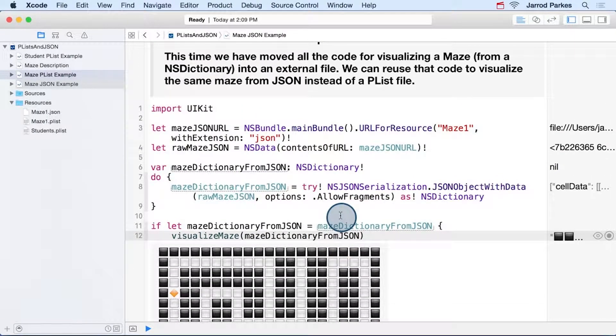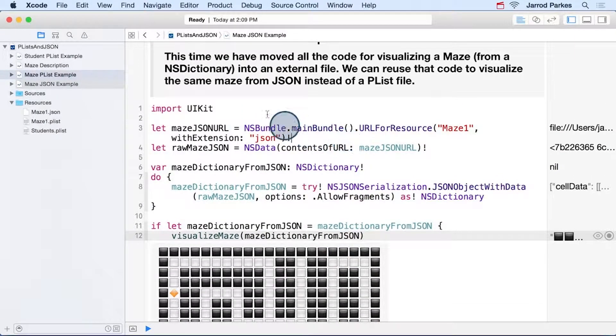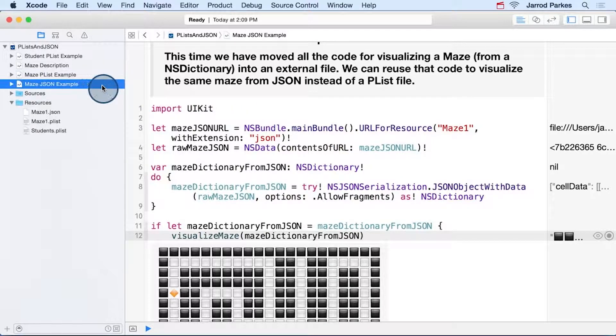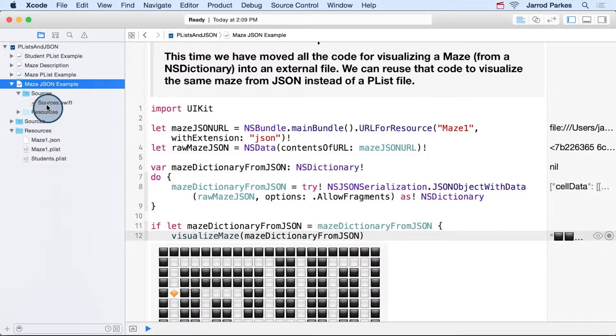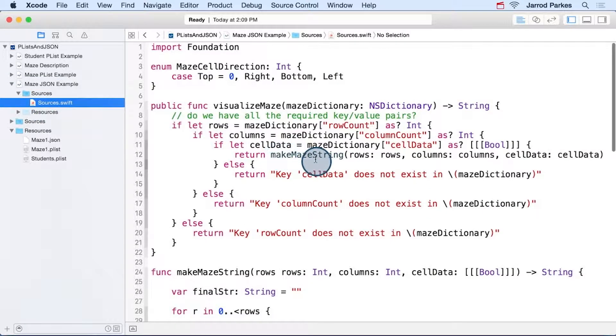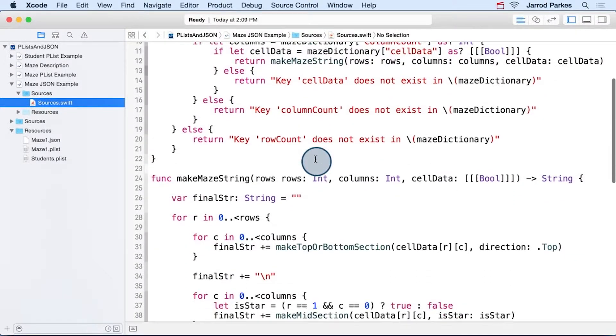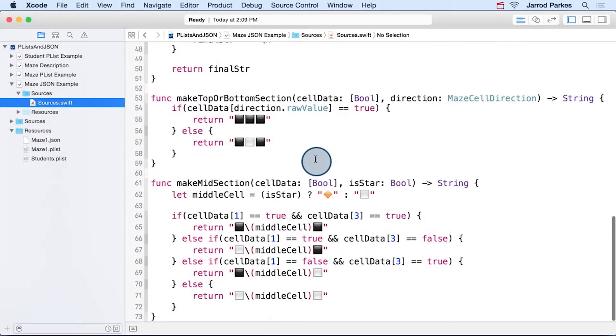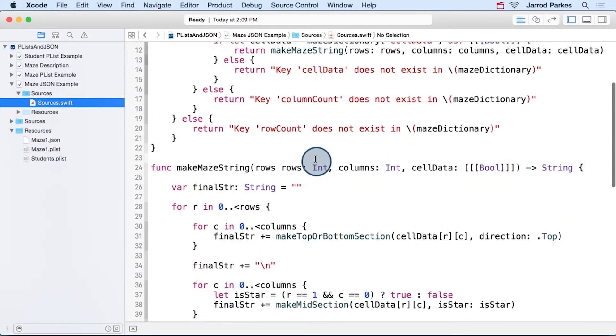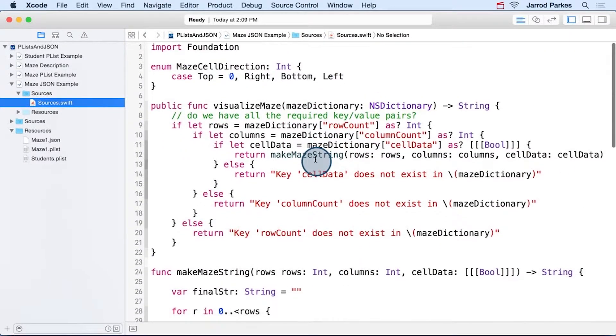I want to show you something that's pretty cool with playgrounds. So we're looking at the maze JSON example. If we drop this down, let's look in this sources.swift file. Now here it is. In this file, we have all the functions that we defined earlier that help us visualize the maze.